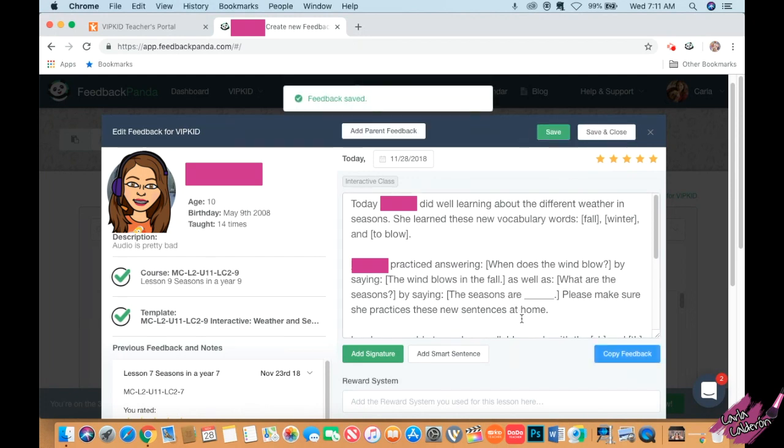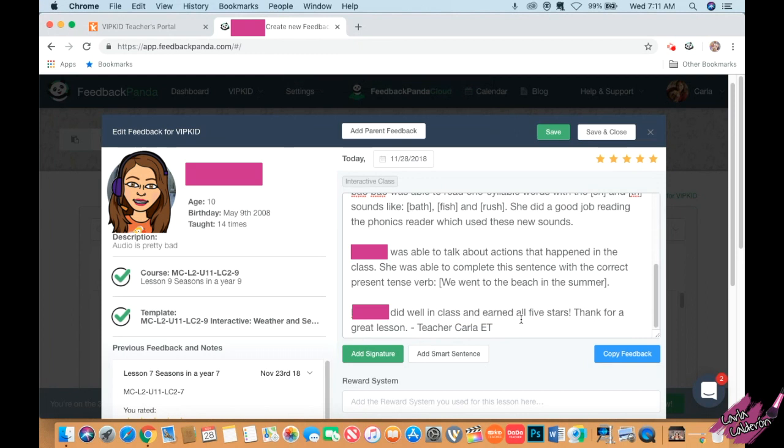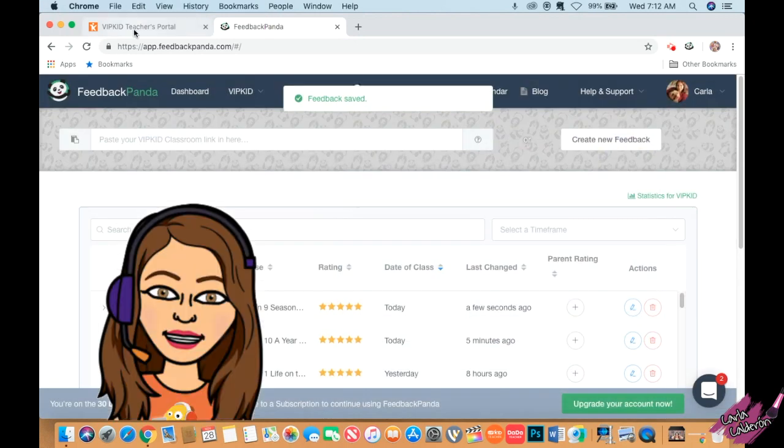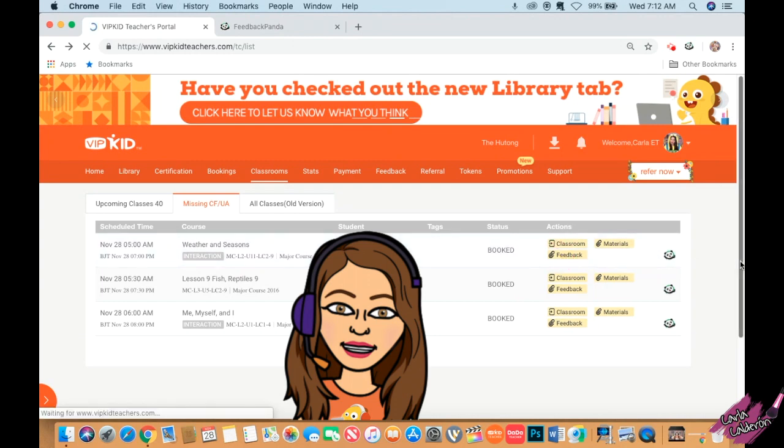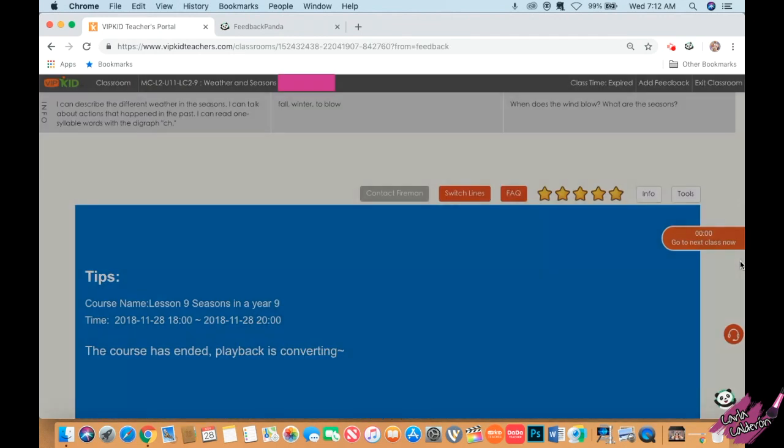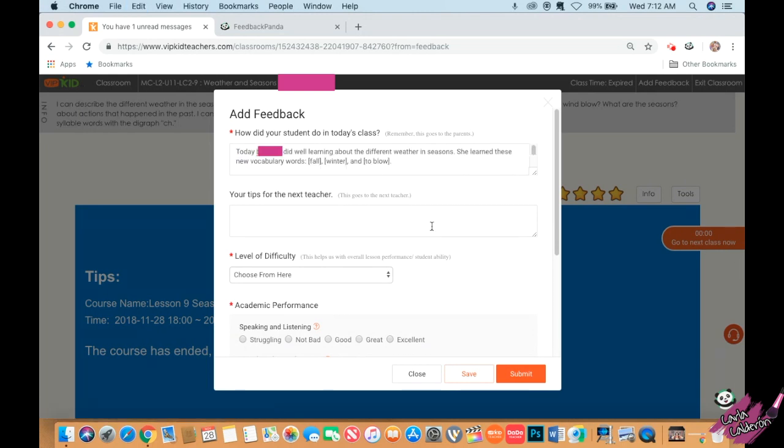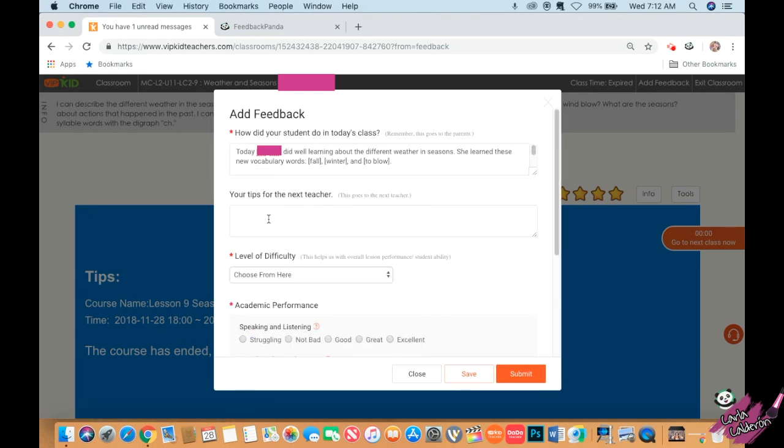Unless you don't agree with something here - which she did everything well - I'm going to keep it the same way and save and close. I'm going to go back to VIP kid portal and to feedback. All I have to do is paste. Super easy, you guys. There it is.